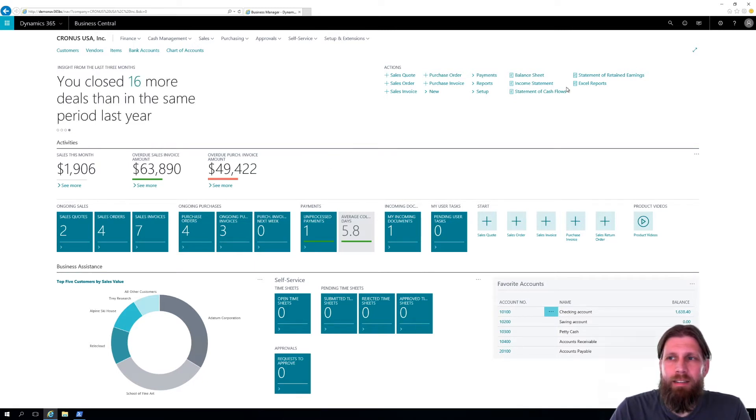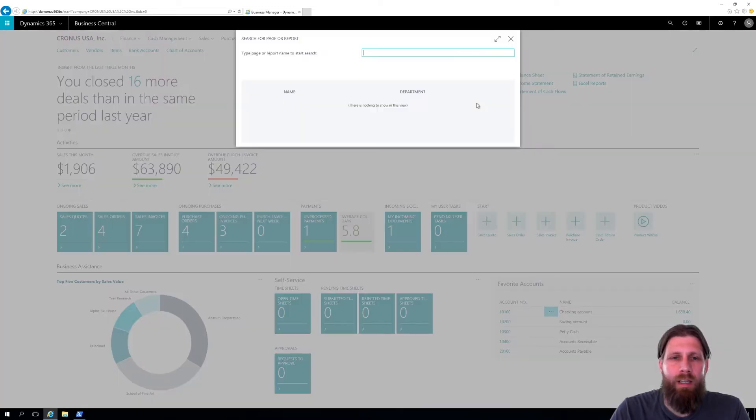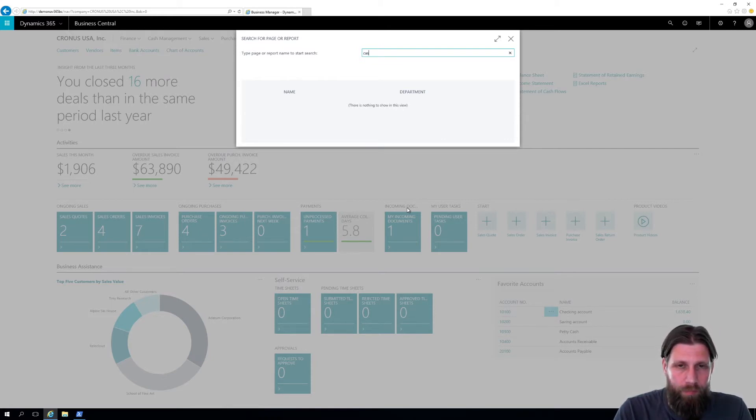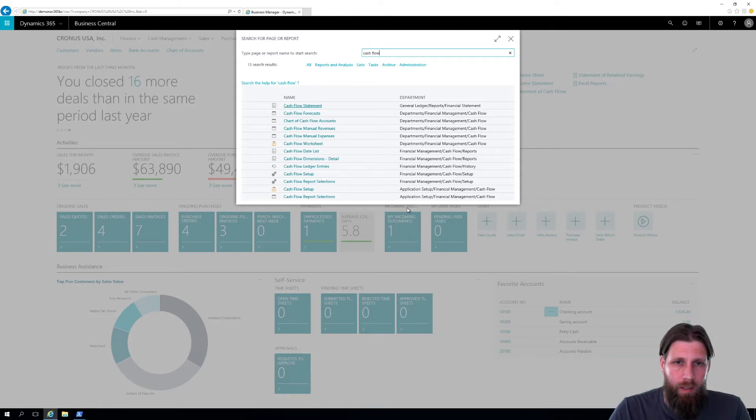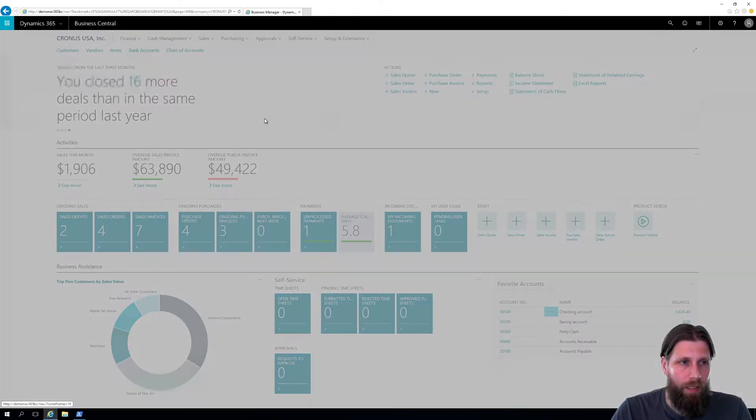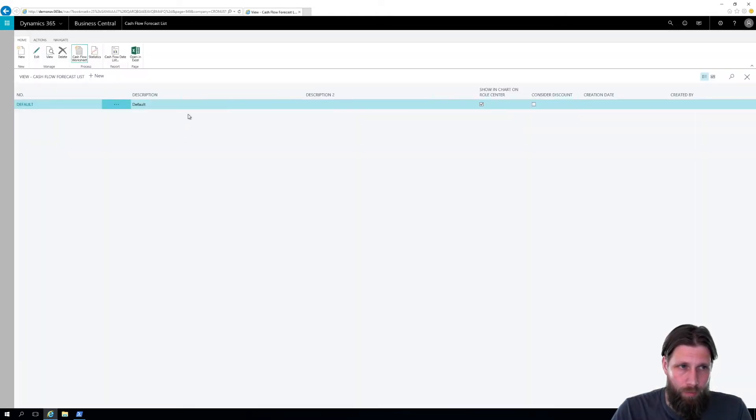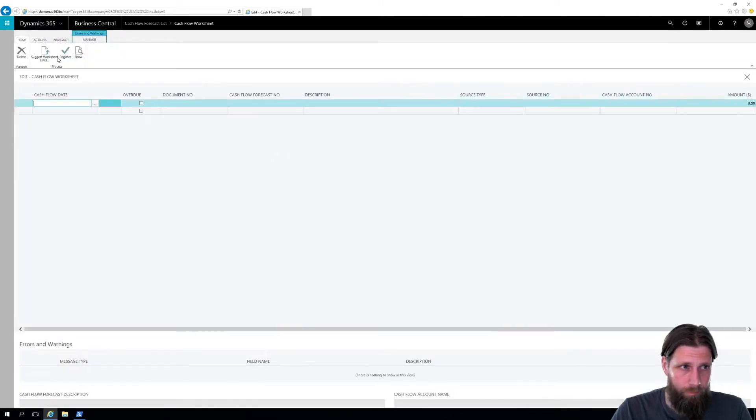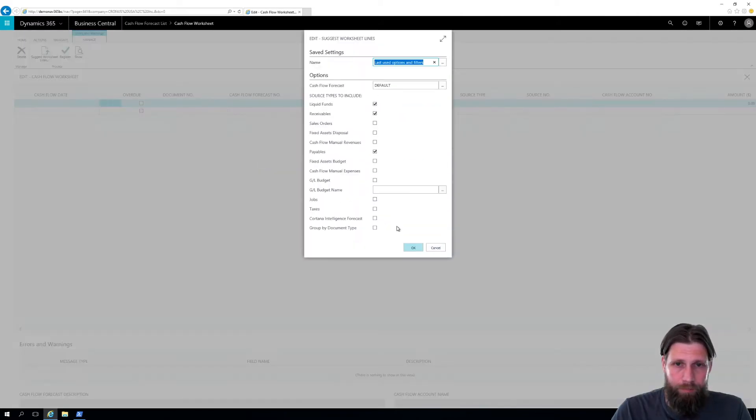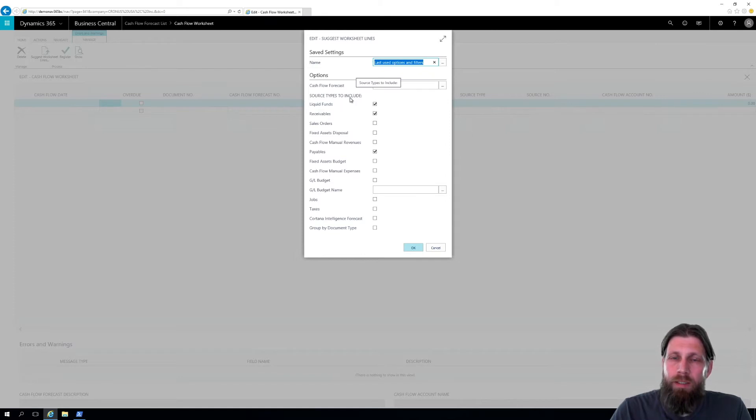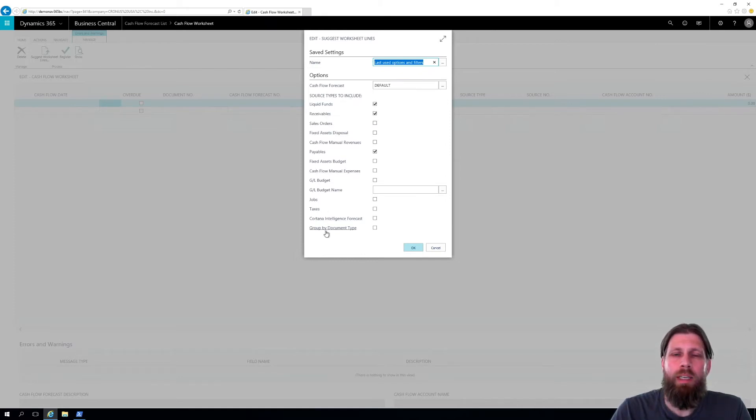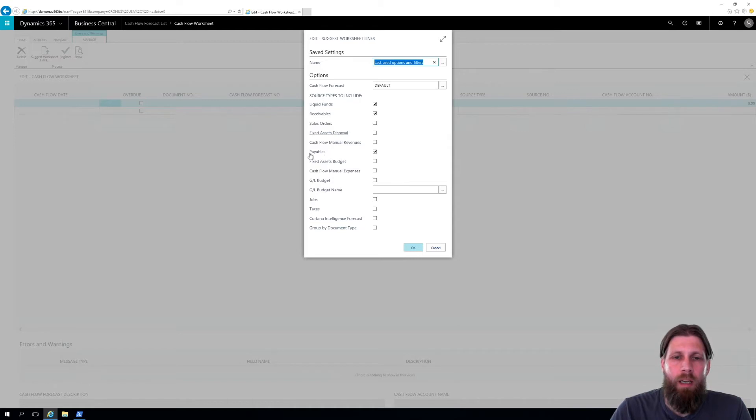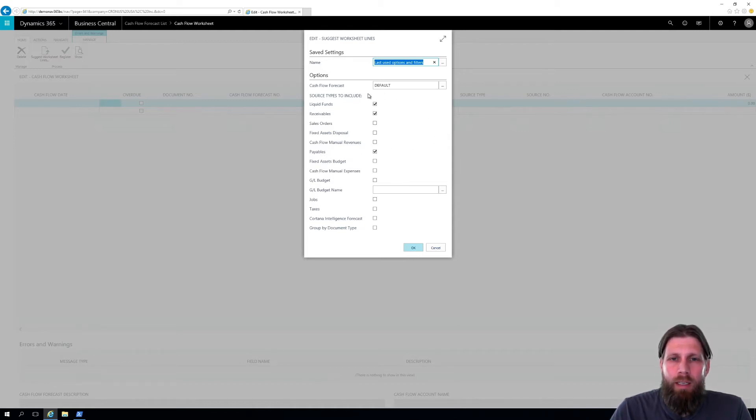Today I'm going to go into detail on the cash flow forecast that has to do with how you actually get the information into the worksheet. If I go into cash flow forecasts and then cash flow worksheet and suggest lines, I get here check boxes. I can check off what I want to get into my cash flow forecast. Receivables comes from customer ledger entries that are open, payables from vendor ledger entries that are open, and the liquid funds. Let's see where they come from.